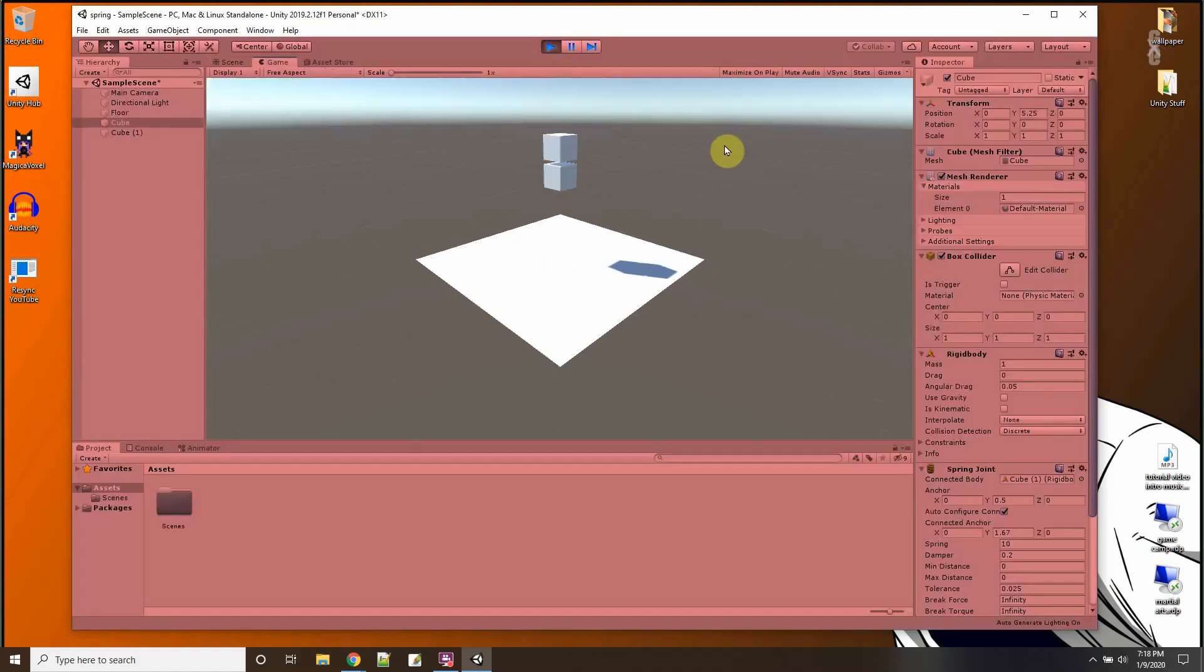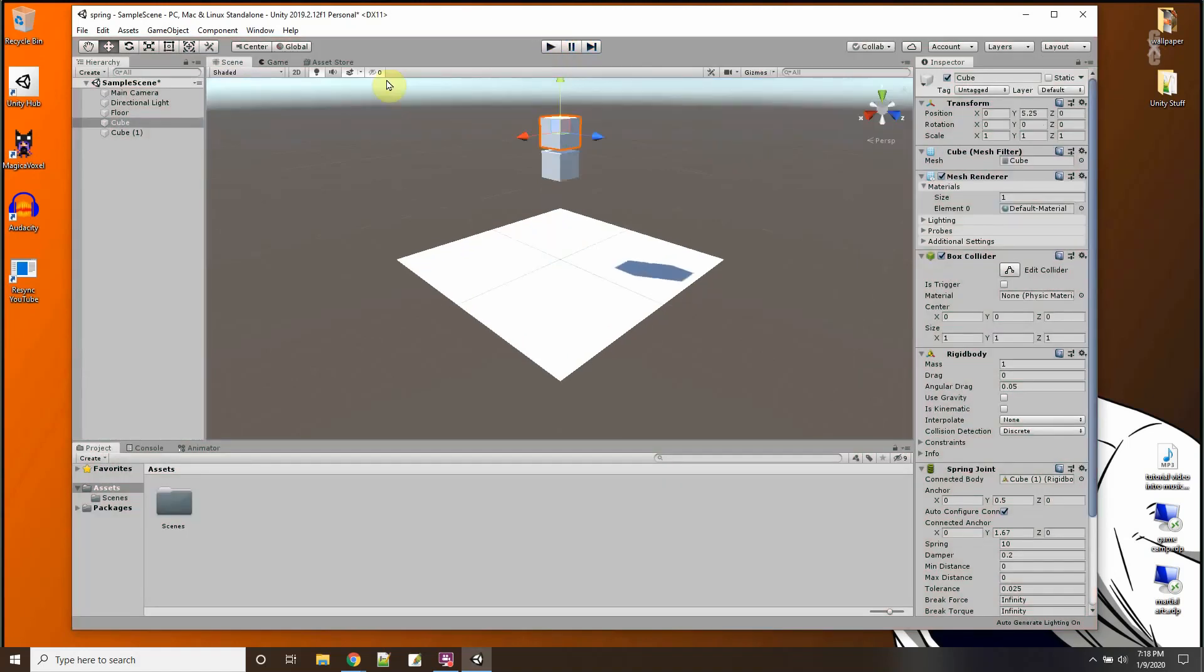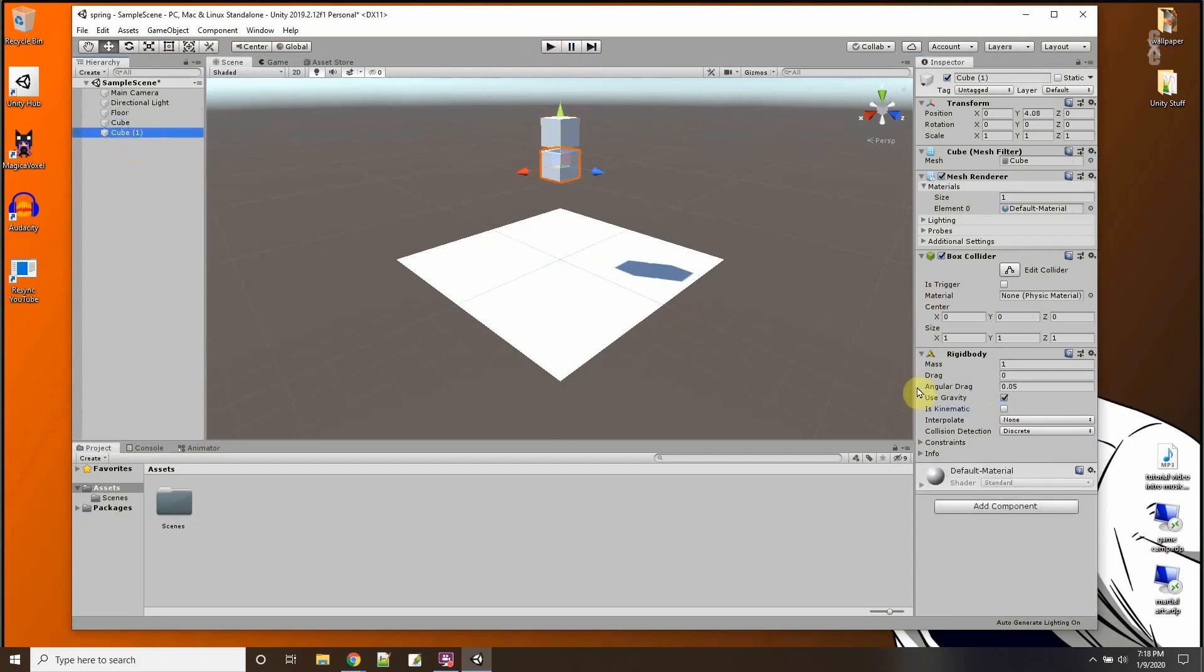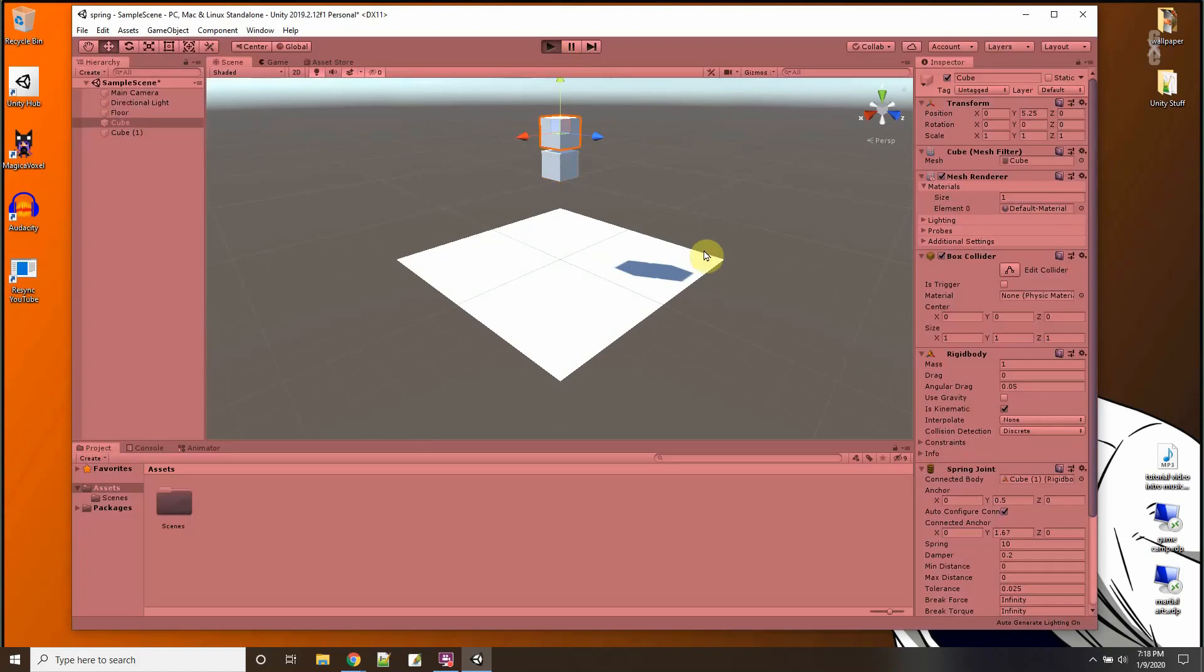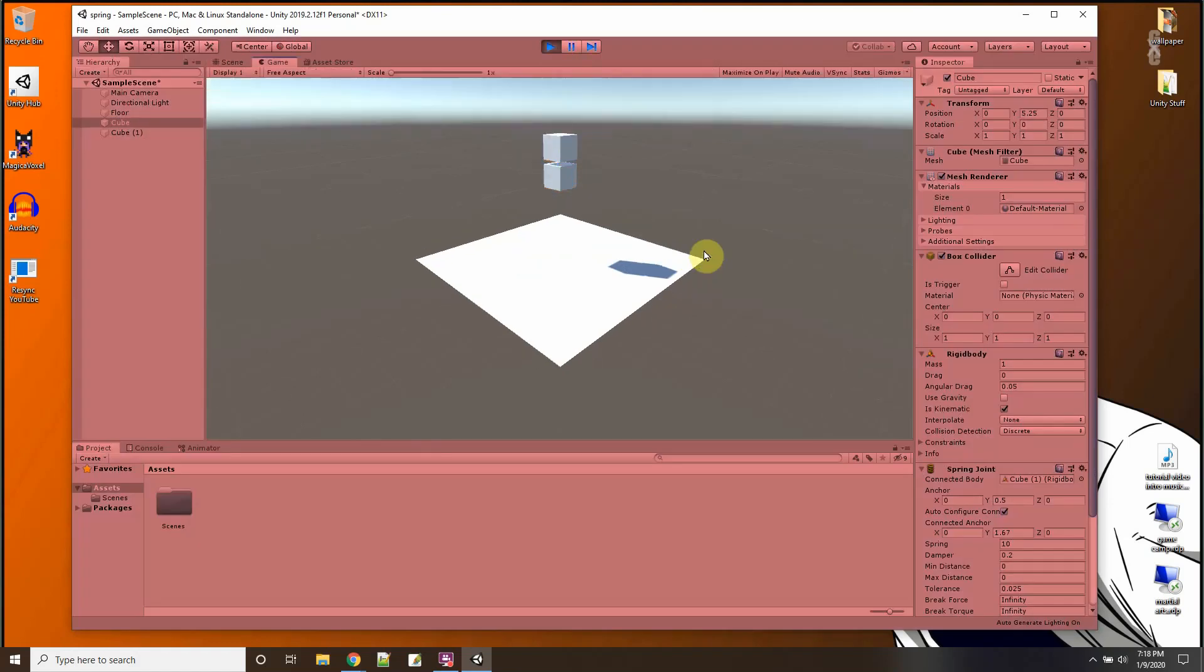And now when I press play, they both fell. Wow. Let me keep the first one from falling. So here's rigid body. It's kinematic. And the second one uses gravity. All right, try that again.